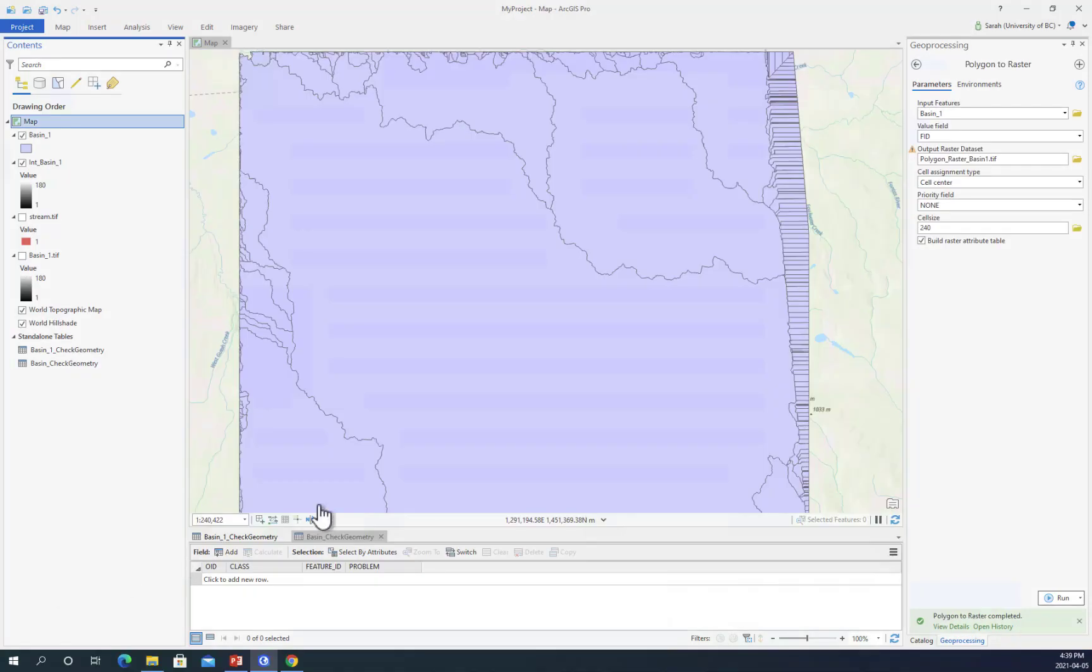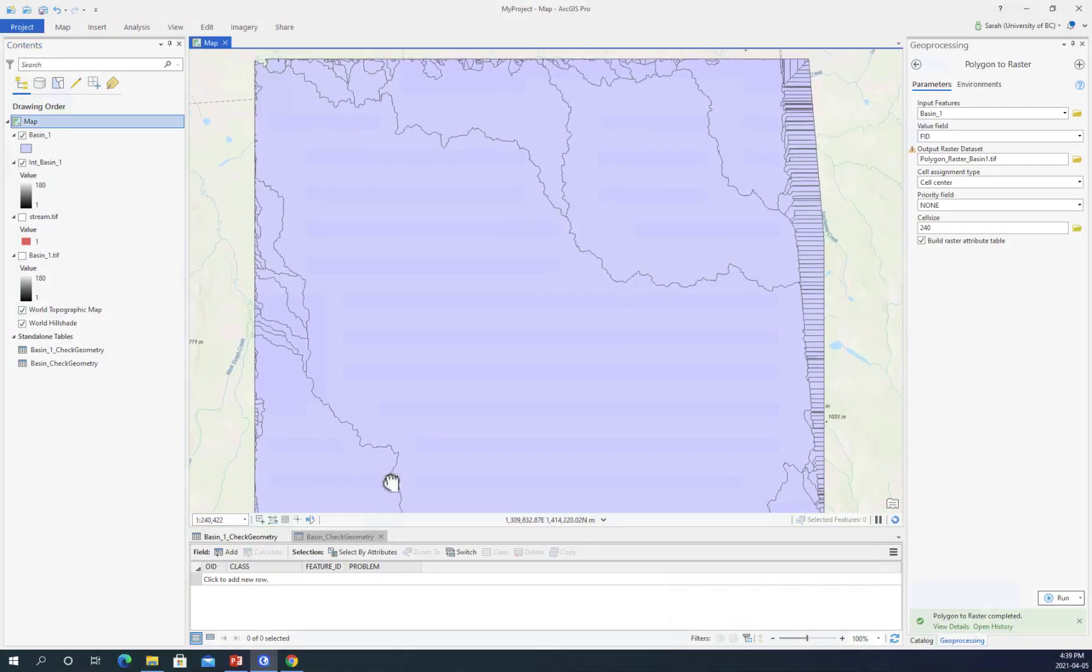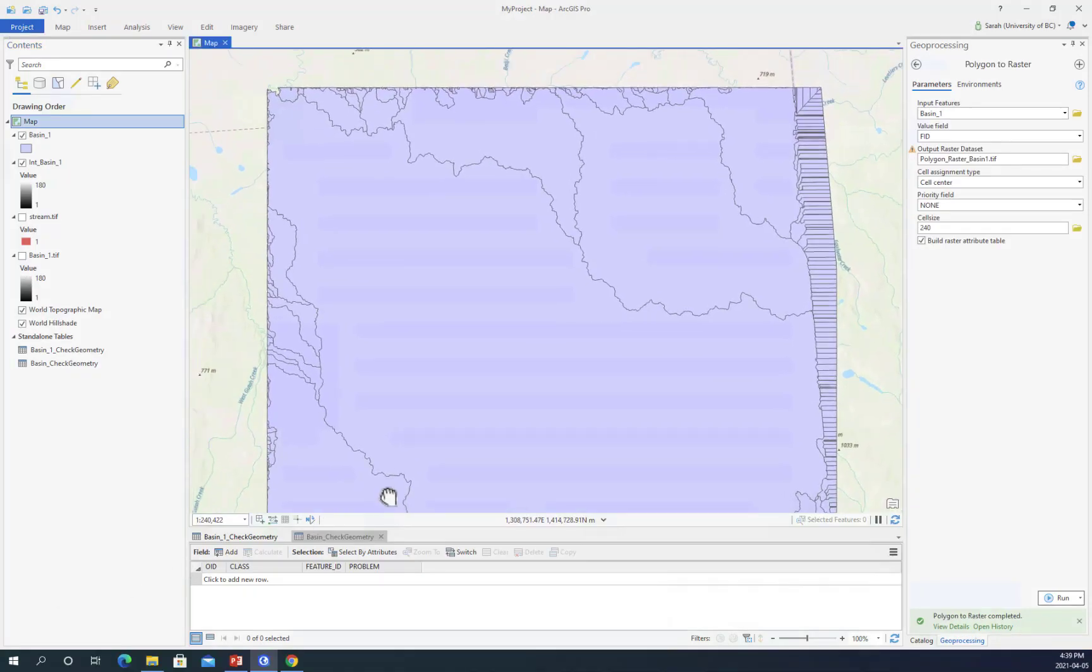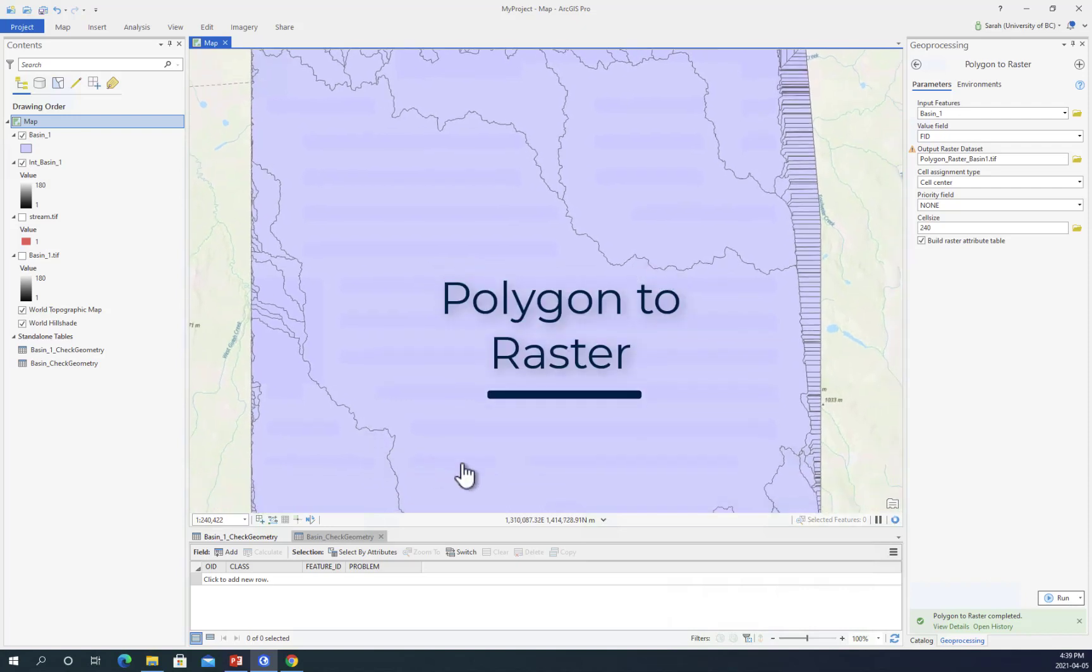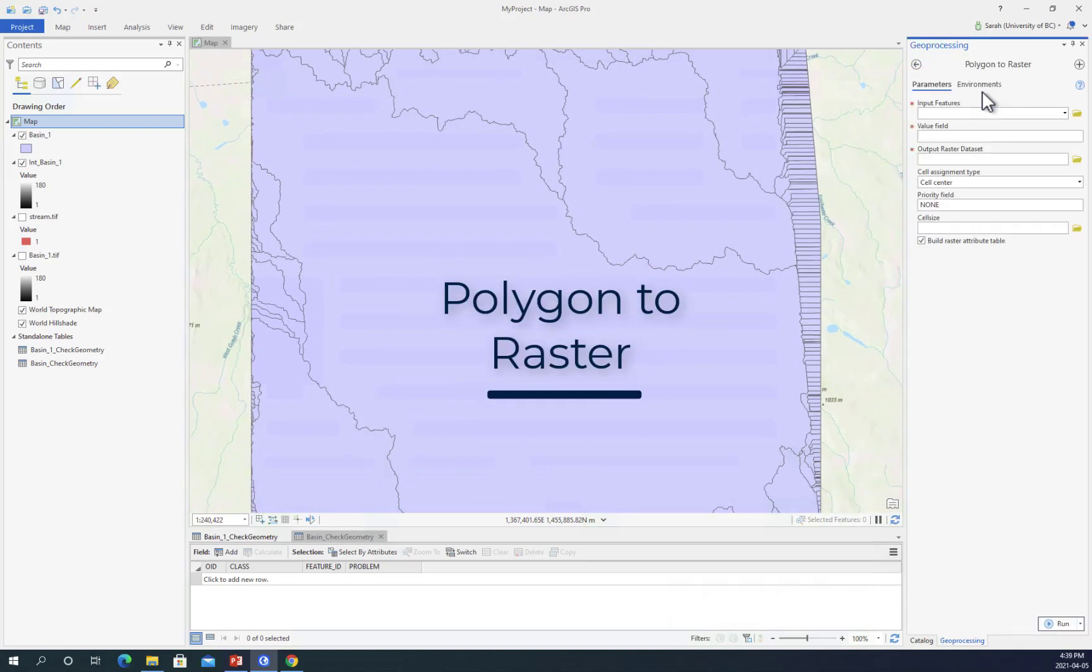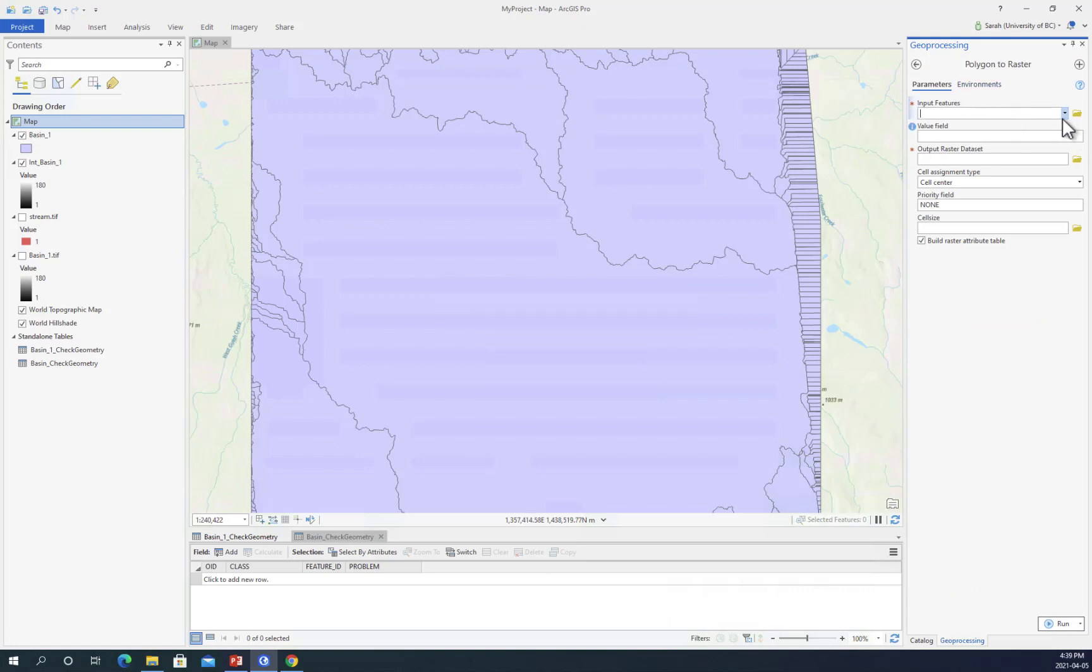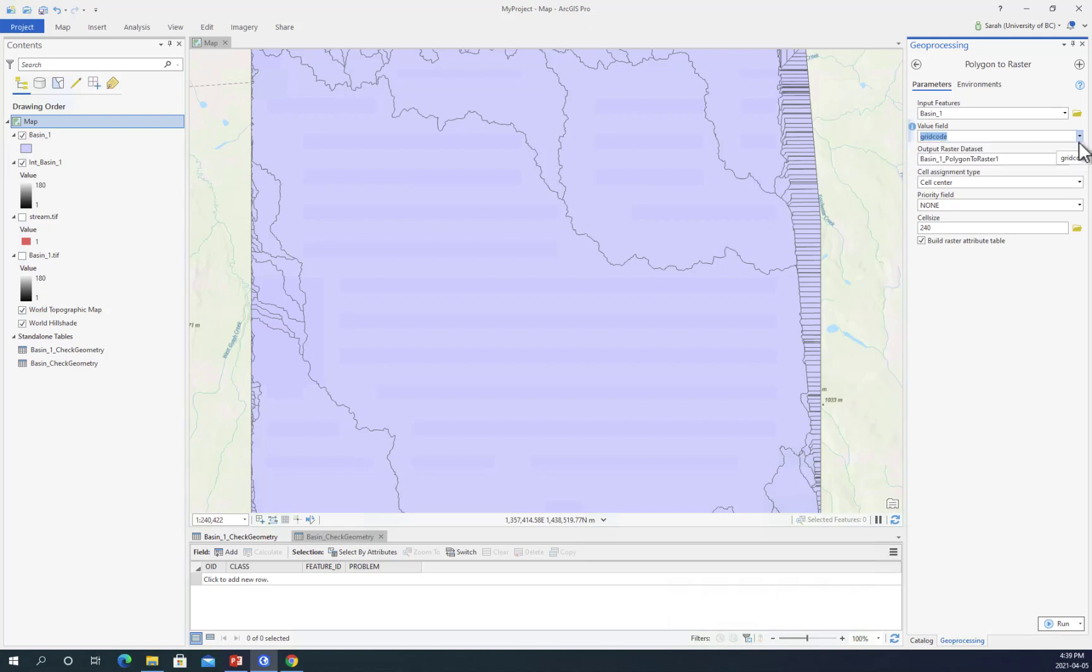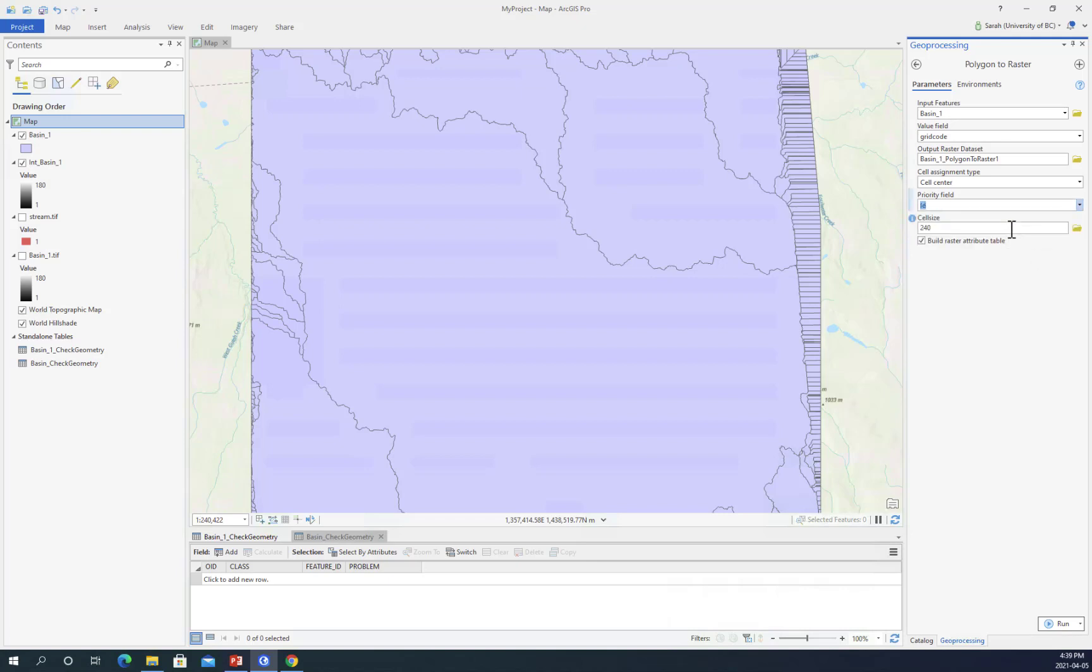Here I've loaded shapefile data that we will use polygon to raster to convert. I will click on basin1 and then my field ID will be grid code. My priority field is going to be grid ID. We're going to define our cell size as 240, but it should be defined by an existing raster dataset. Then we tell it to build a raster attribute table, which represents and defines the classes and categories based on cell values.